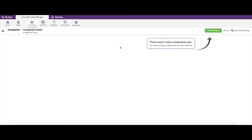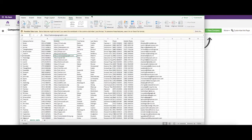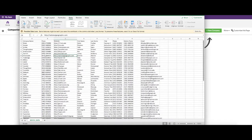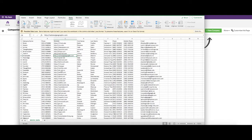I went ahead before this video and created an example file. In this file we have our companies — 46 of them — along with the company phone number and company website. This is just mock data. We also have the first name, last name, title, phone number, mobile phone, and email of the specific contact at each company.